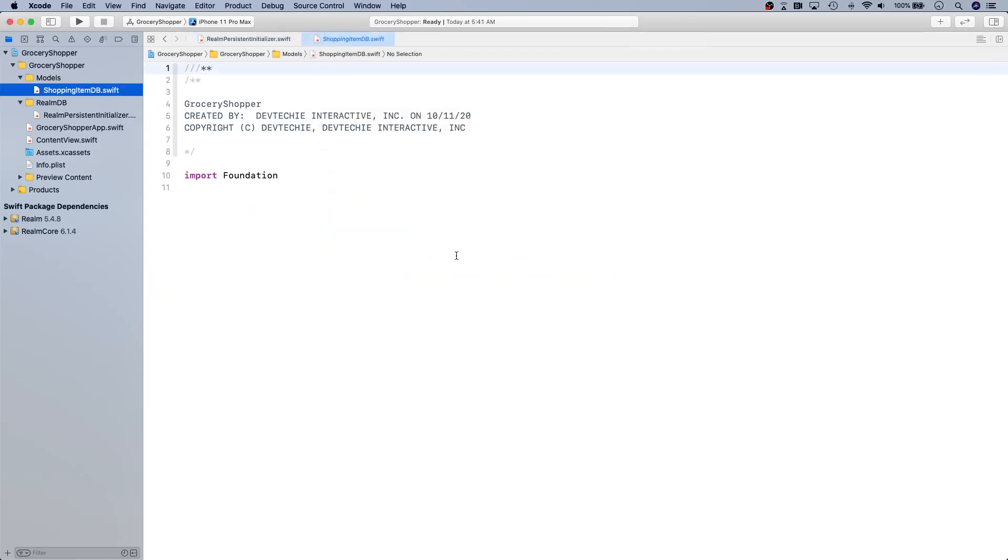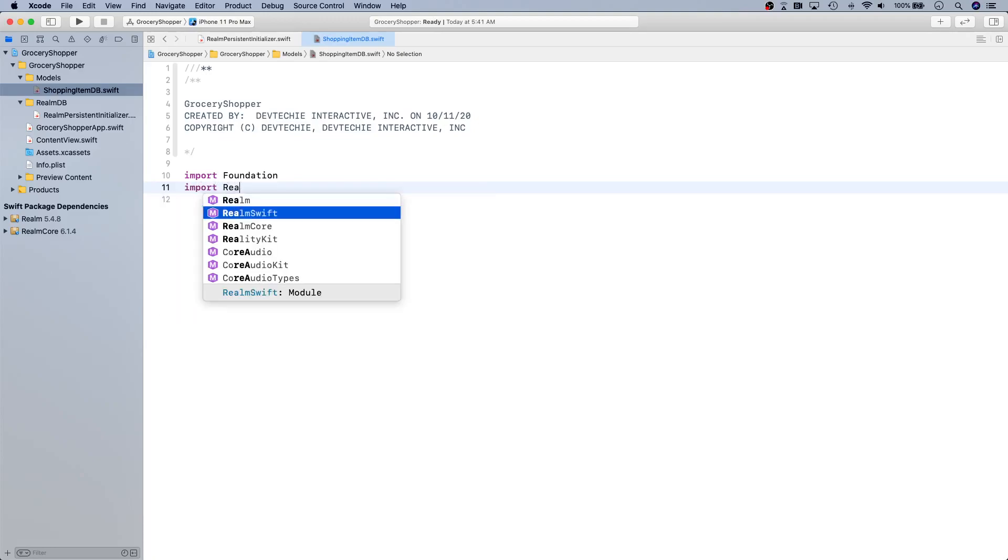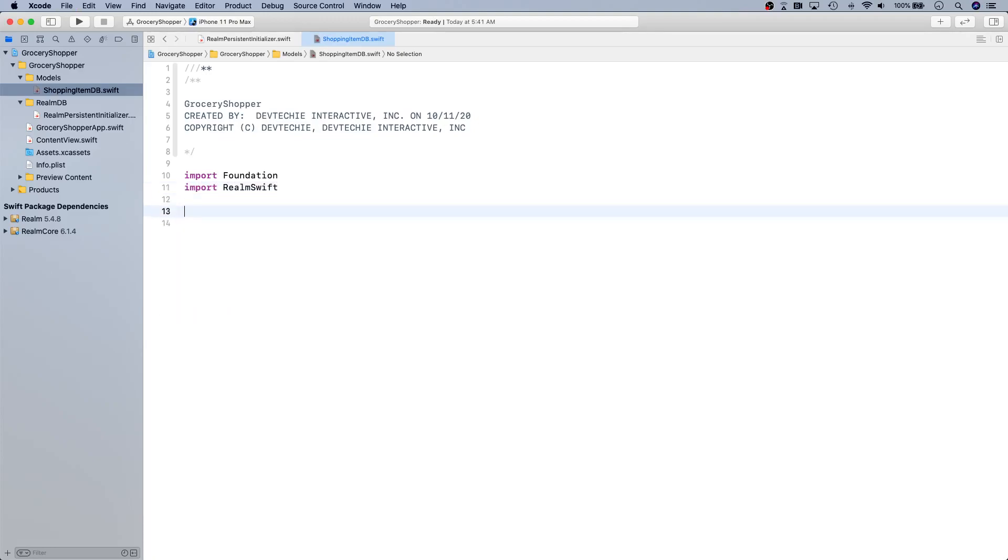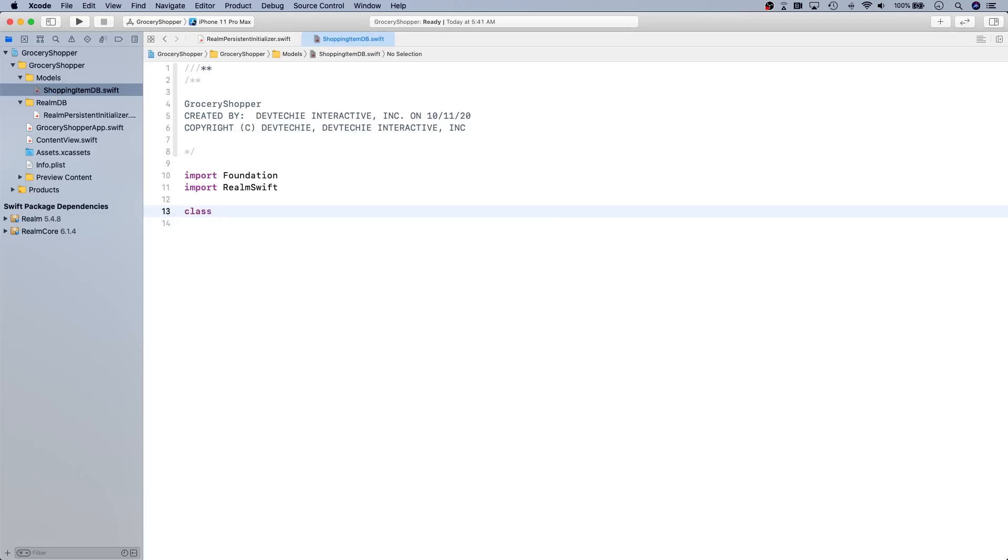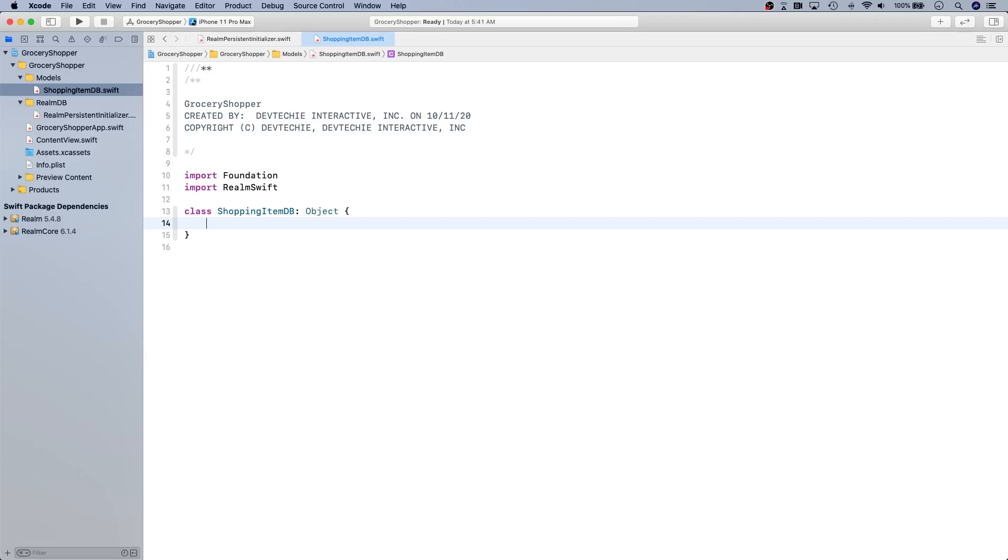This is going to add another file under models and I'm going to import Realm Swift. Now we're going to inherit from something called Object. Object is a base class for all Realm data models, so we're going to use that: ItemDB inheriting from Object. Next thing we're going to do is create a list of properties that will be saved in the database.